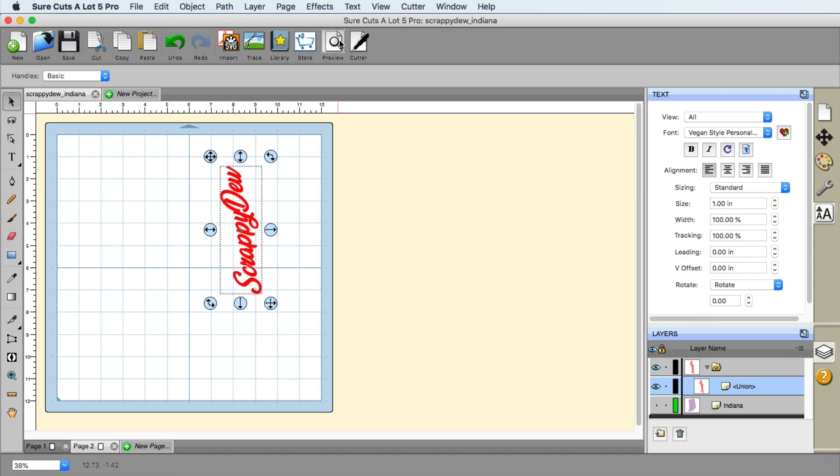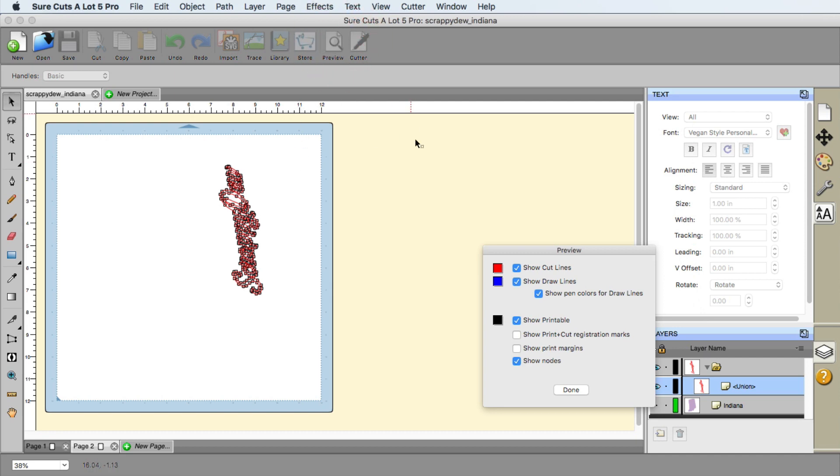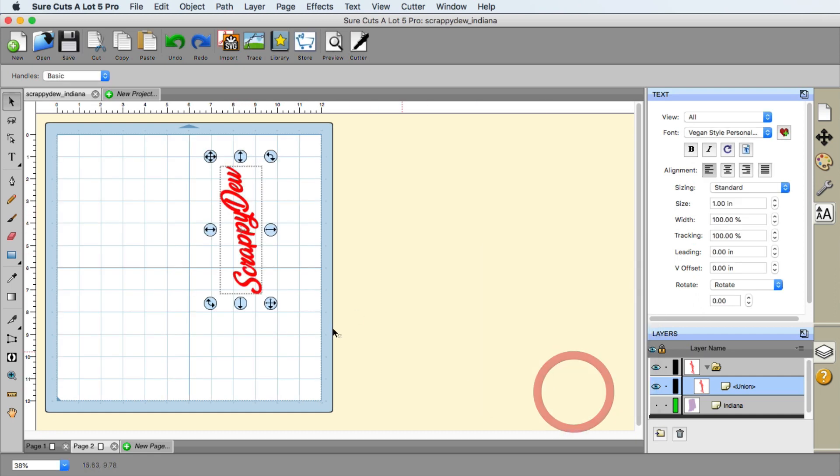So if I click on the preview here, you will see, I know there's a lot of nodes here, remove the nodes. You can see everything is just like one piece.